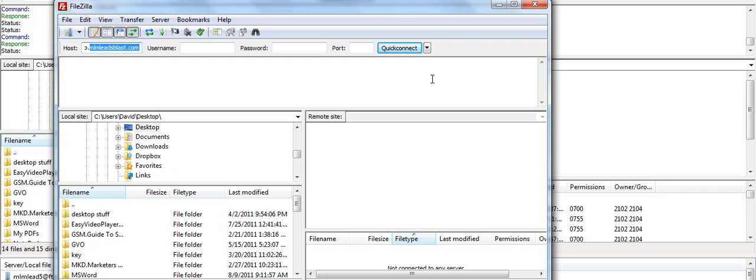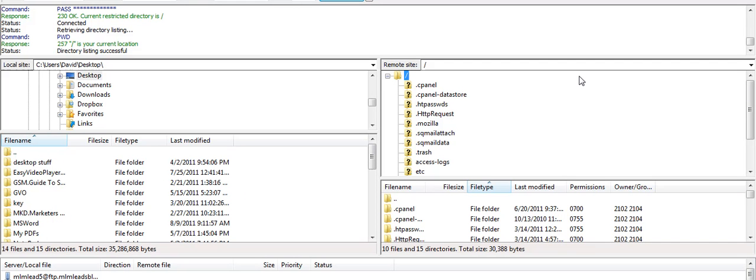So once I click connect, I end up looking like this. It says directory listing successful. That means I've connected to the World Wide Web and now I have it on the right hand side. I still have my computer files and now I have the World Wide Web files.